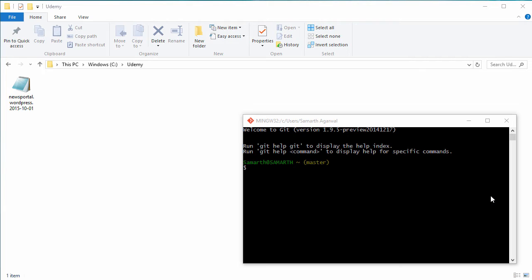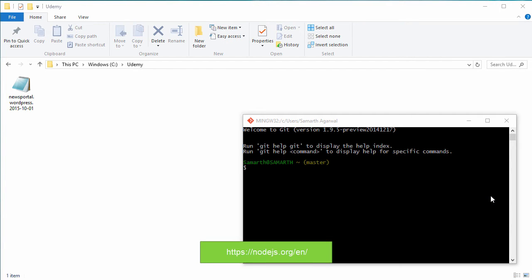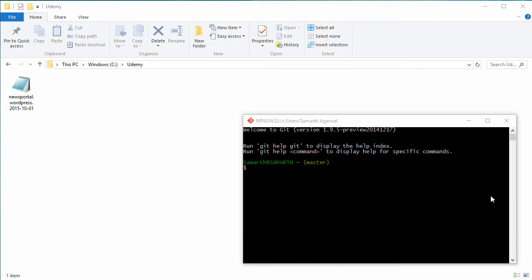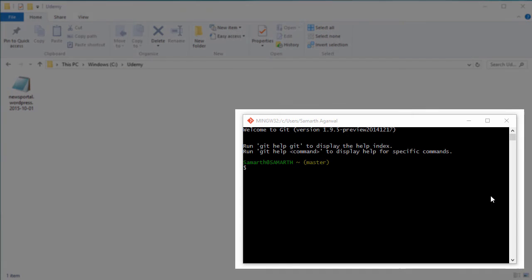First things first, we need to download and install Node.js from nodejs.org. Once you are done with the installation of Node.js, which is pretty straightforward, you need to install Ionic and Cordova. You can either use command prompt or git bash like I'm using right here to install Ionic and Cordova.